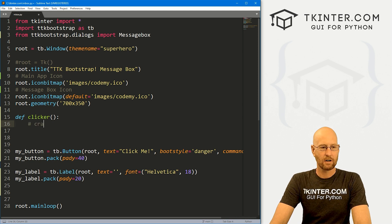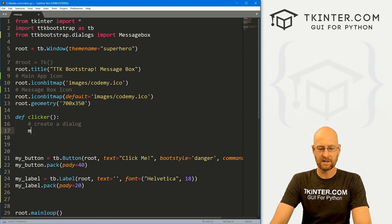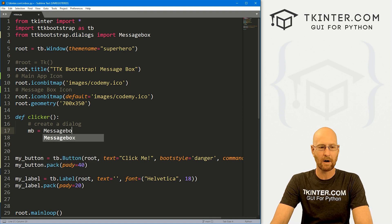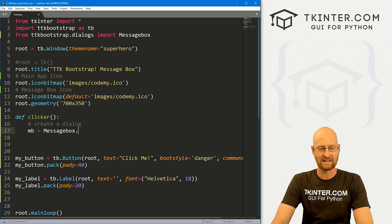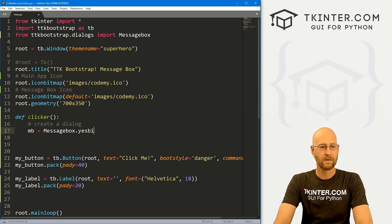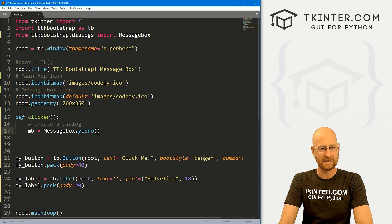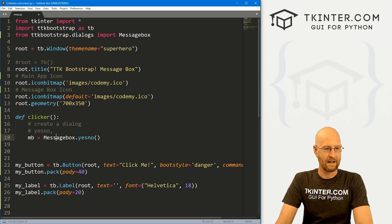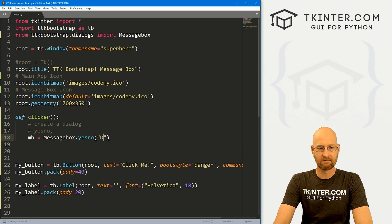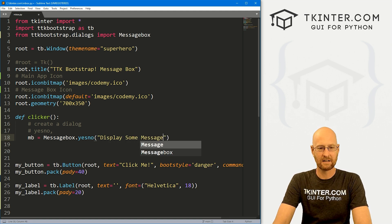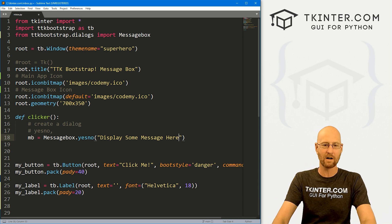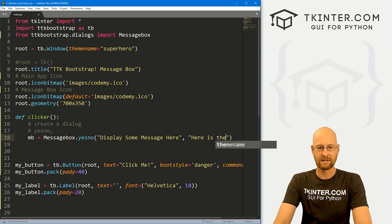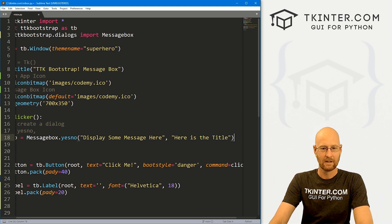Let's create the dialogue. We'll call this variable MB — short for message box. This is going to be a MessageBox. Here we have to designate what type of message box we want. We'll start with yes/no. There are about eight or nine of these and we'll go over all of them. We can say 'display some message here' — that's the message that pops up in the middle of the box. And then here is the title, which goes on the title bar at the top.